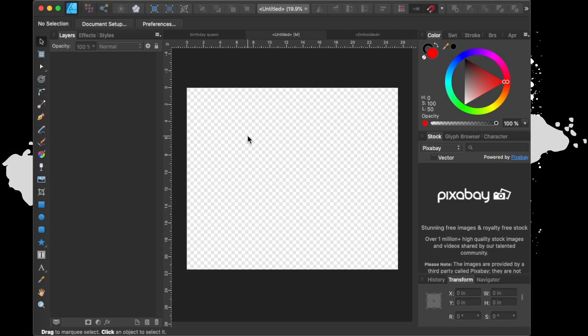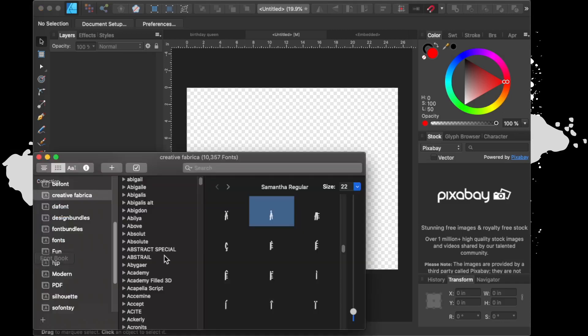If you have a Windows computer, you have a character map that you can go into where you install your fonts and you'll be able to see all of the characters that are attached to said font. Now if you have a Mac like me, you would have Font Book.